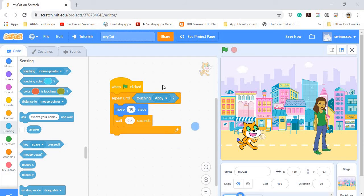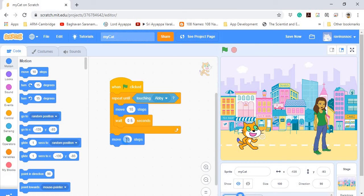So what does this whole code do? It repeats Move 10 Steps and Wait 0.5 Seconds until the cat touches Abby. The moment it touches Abby, it stops. After touching Abby, I also want it to move back a little, so I add Move Minus 20 Steps after the Repeat Until block. So the repeat until block keeps repeating until the condition is fulfilled, then exits and executes Move Minus 20 Steps.